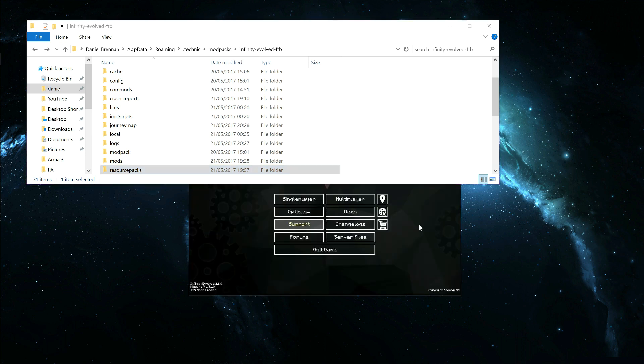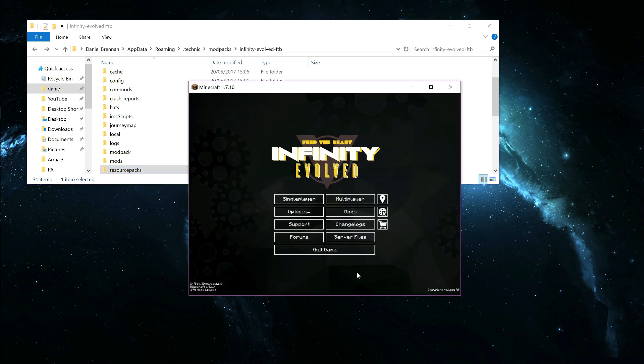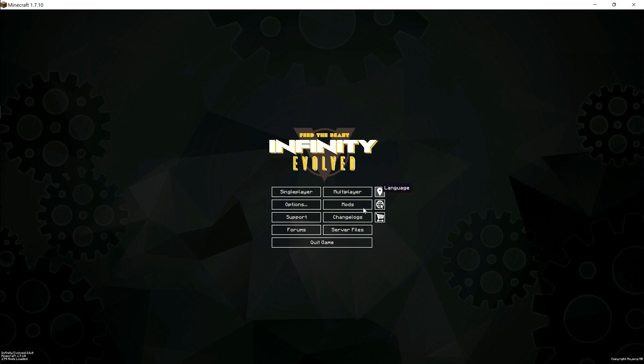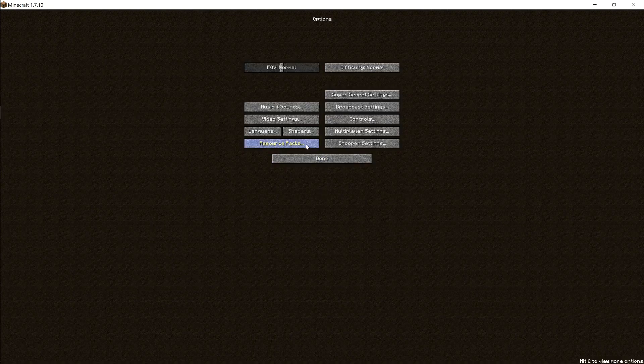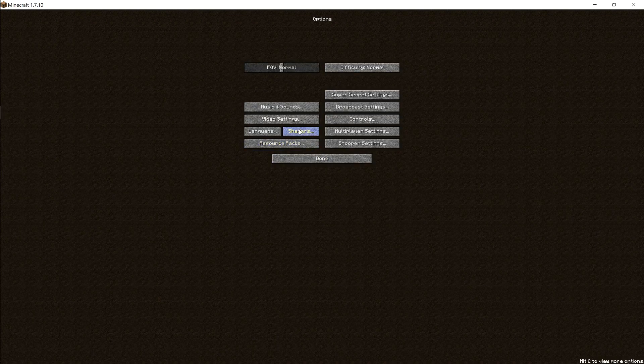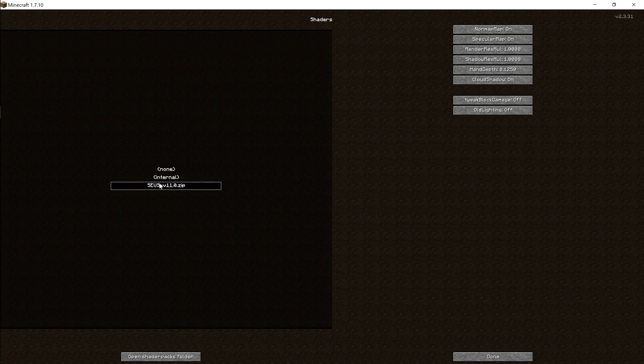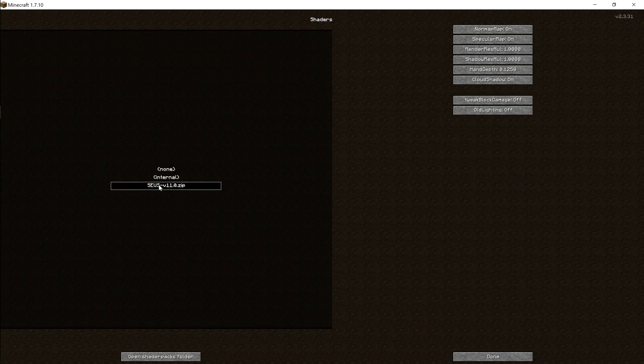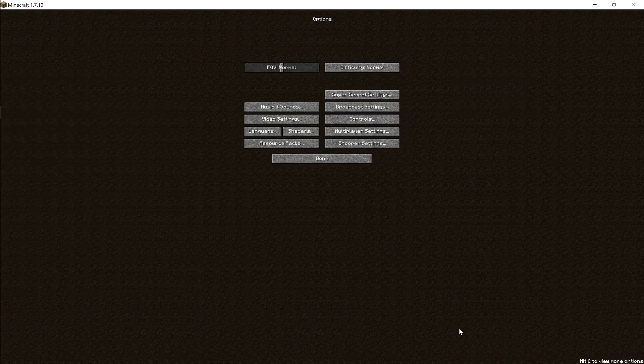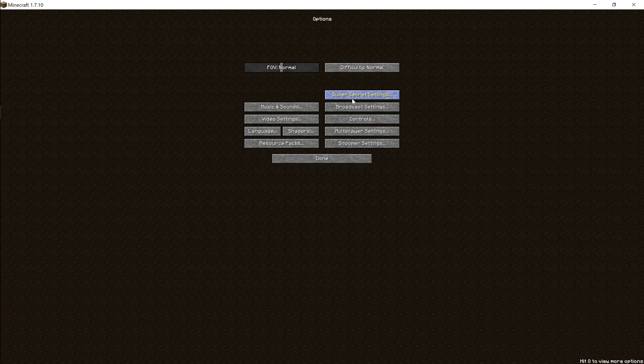Okay, so it's loaded up. Get this. Now we're going to Options. Shaders. Shaders is right there. You select it, click it, done.